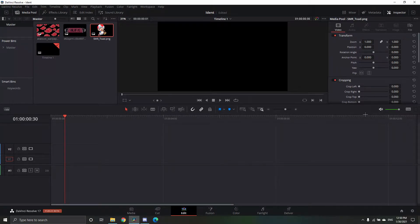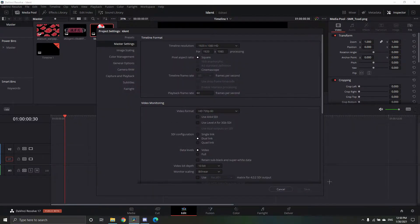Today I'm going to be showing you guys how to make the edited-by intro like the FBs in DaVinci Resolve. First off, you want to make sure you have the timeline set to 1920 by 1080 and 60 FPS so that it's smooth.